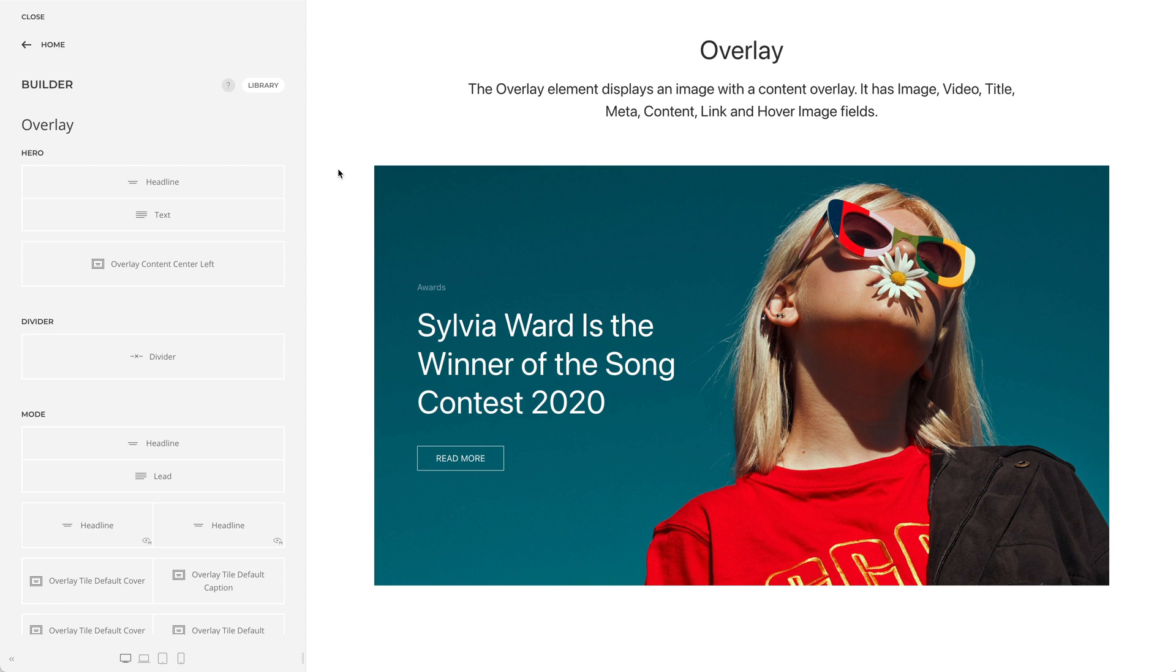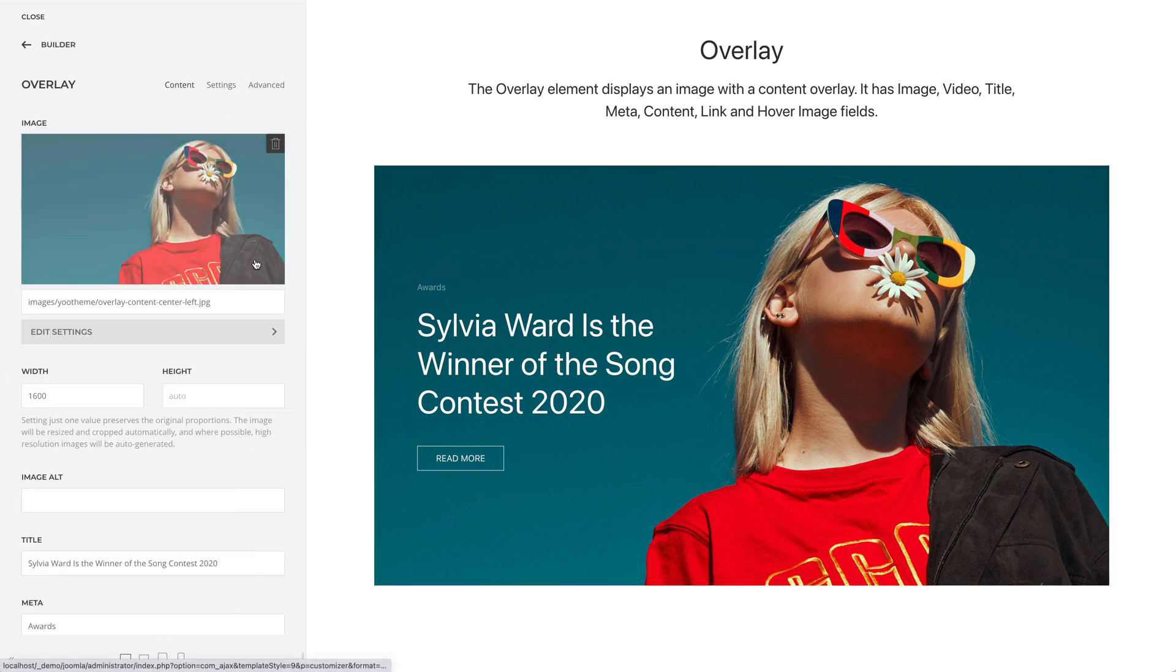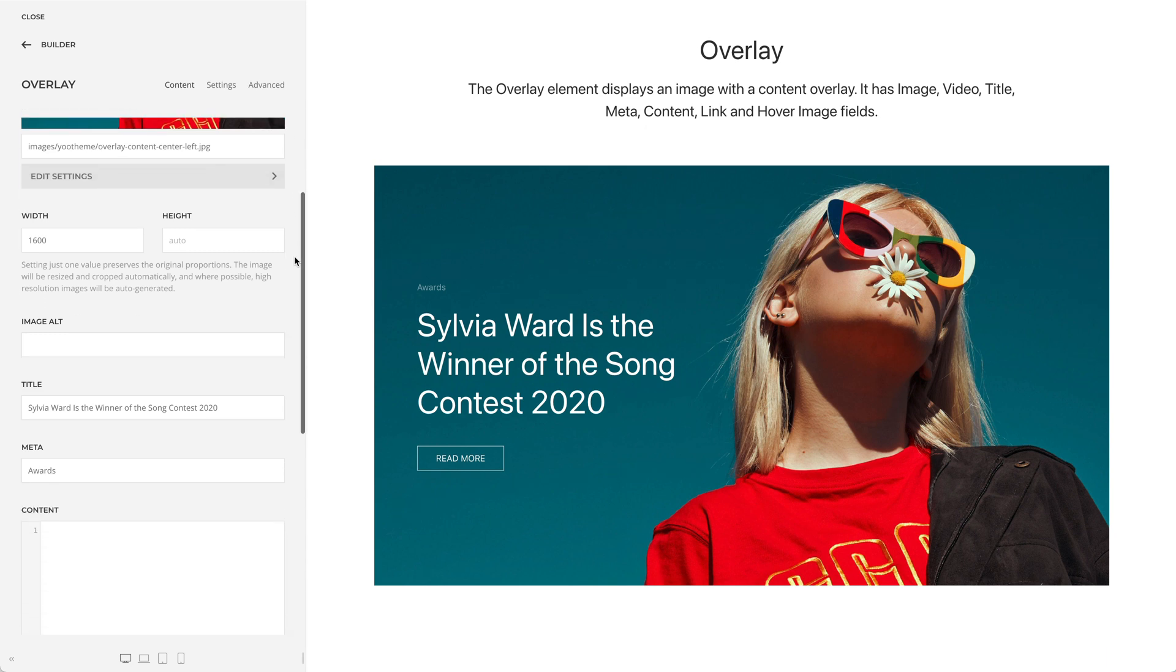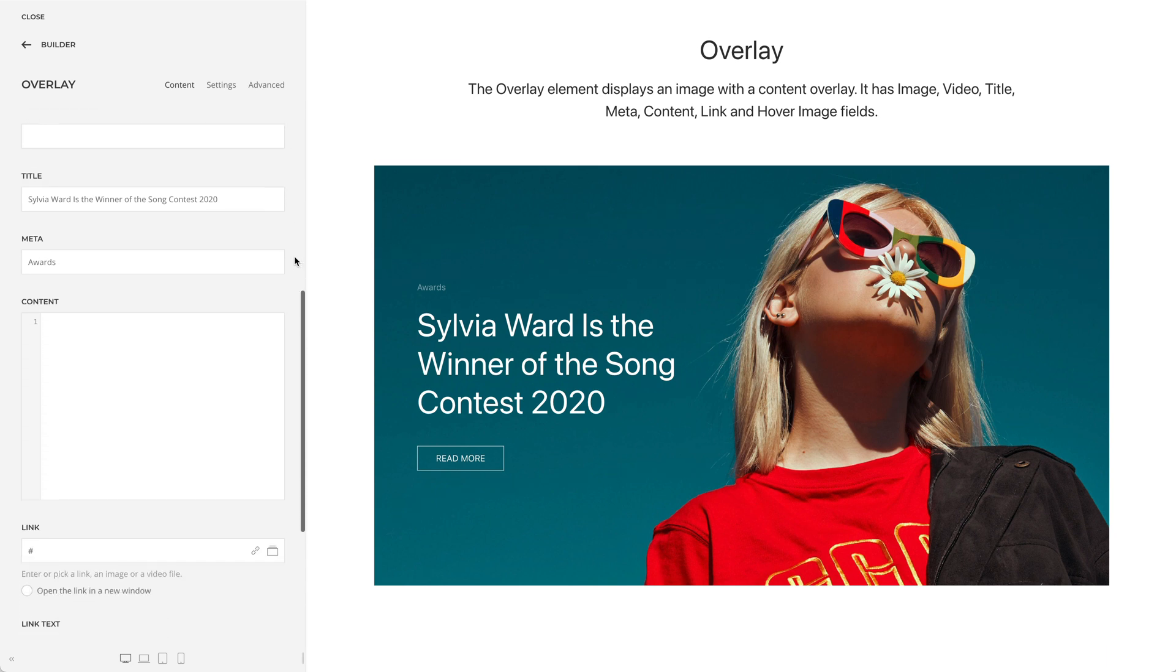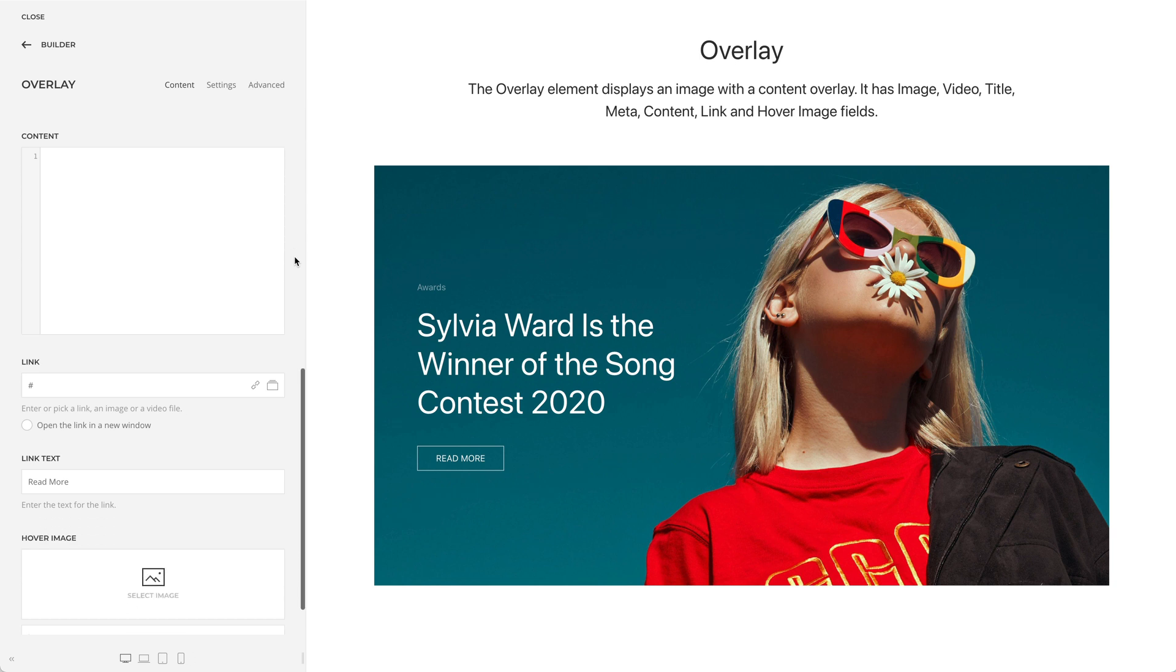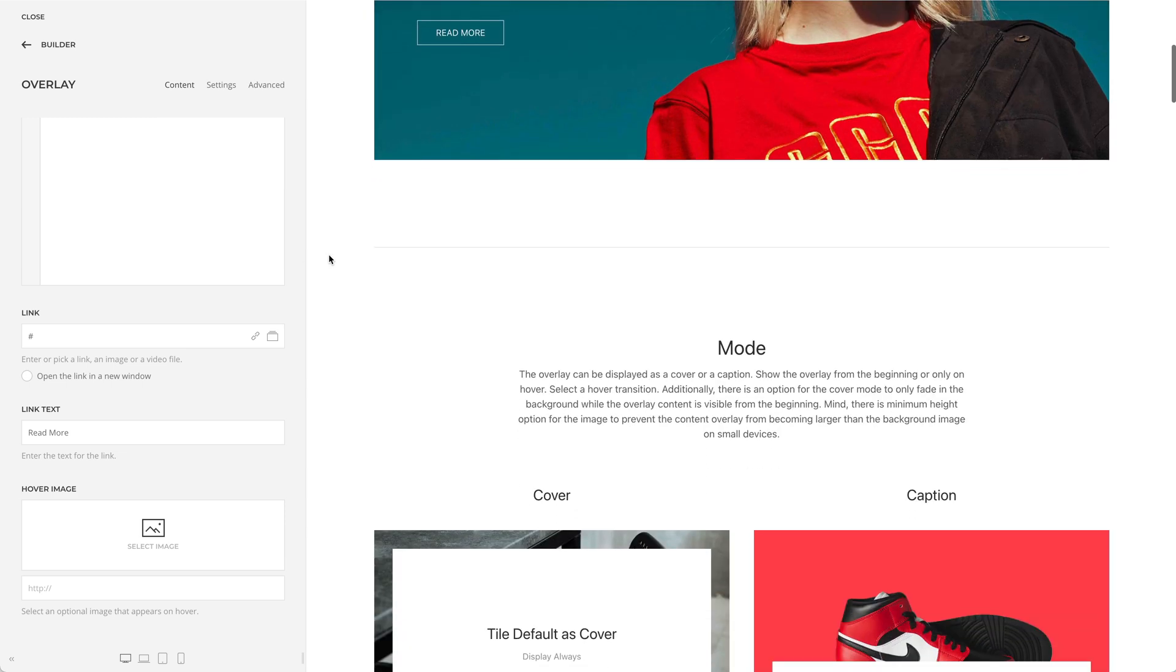The overlay element displays an image with a content overlay. It has an image field or alternative video field, three text fields - title, meta, and content - as well as a link with its text field. You can also select an optional image that appears on hover. Now let's take a look at the element settings.